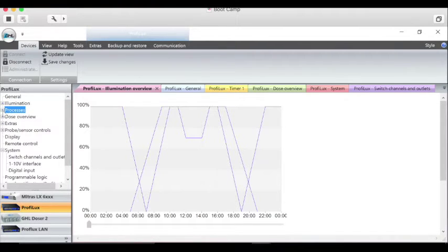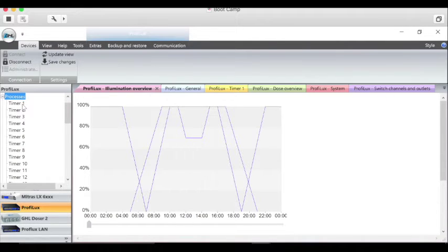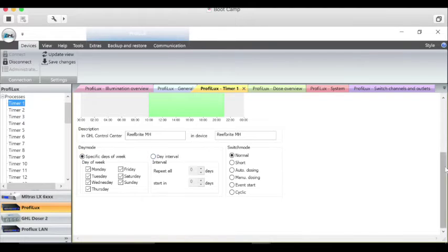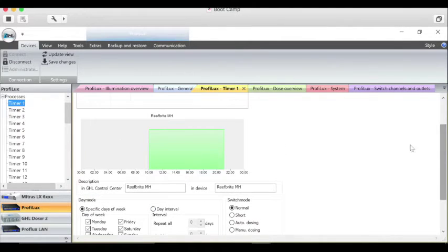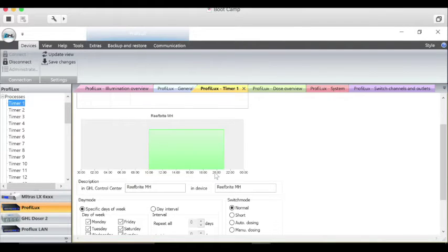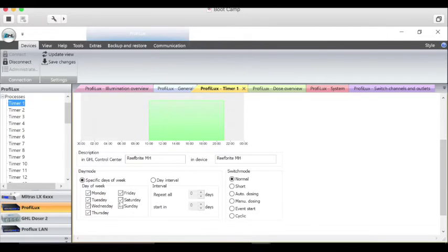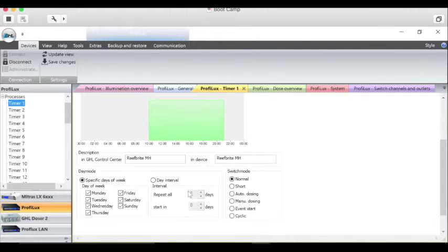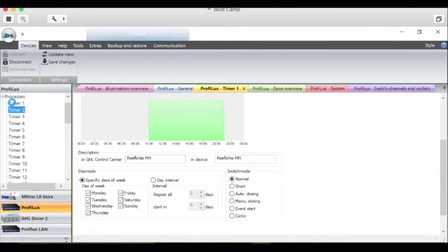The next tab is the timers, which let you set different sockets on your power bar to different functions and times on and off. As you can see, I have this one set up for my metal halide lighting fixture, and you can have the days of the week, different types of normal stop, and time intervals that you can set up the fixture for.